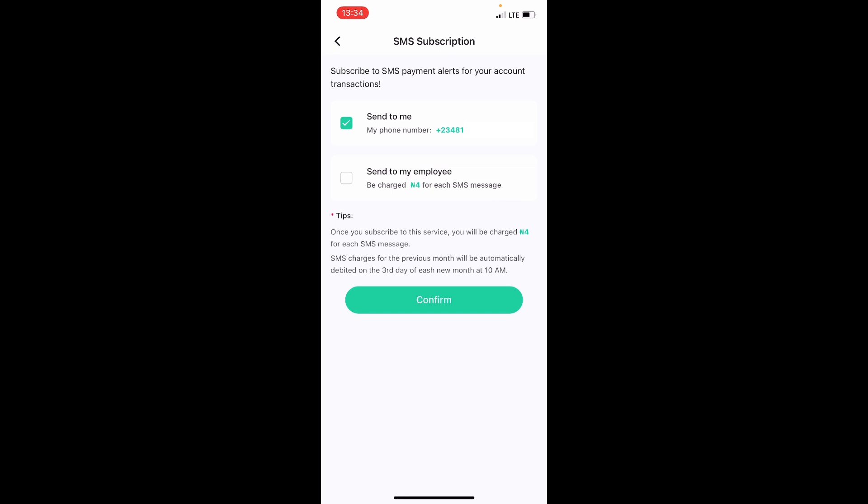service, you will be charged 10 naira for each SMS message. So if you get any SMS message, it will charge you 10 naira. So that's to say, before you go ahead to enable this, think about it whether